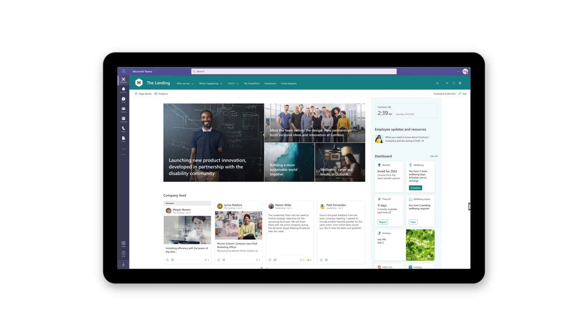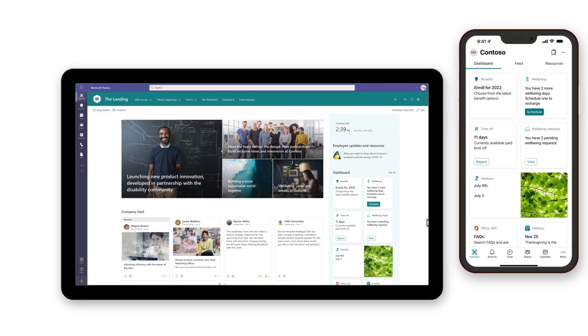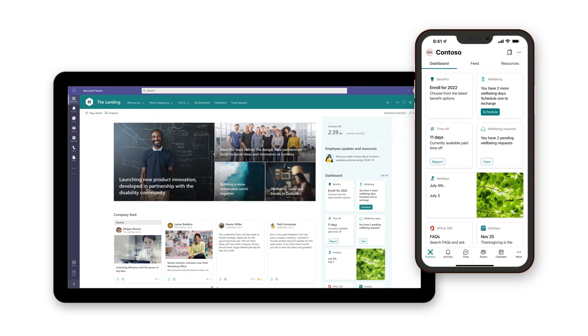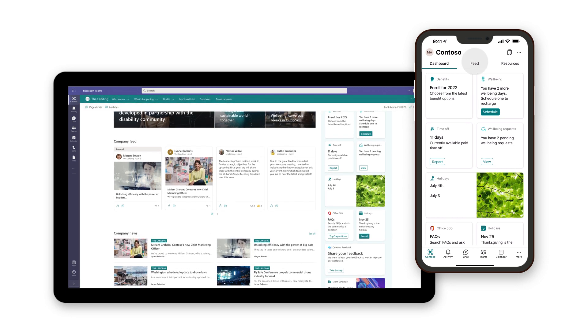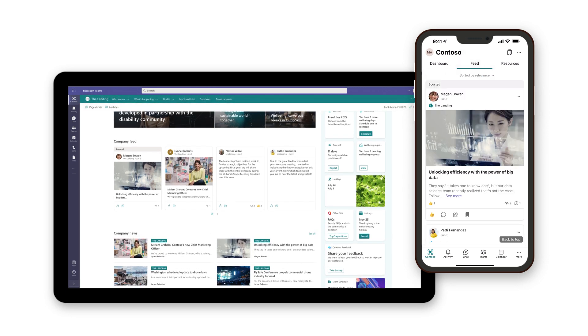Microsoft Viva Connections puts your intranet right inside Microsoft Teams so employees can stay connected to the organization in the flow of their daily work. It offers them quick and easy access to the tools they need, personalized content, and intranet resources.